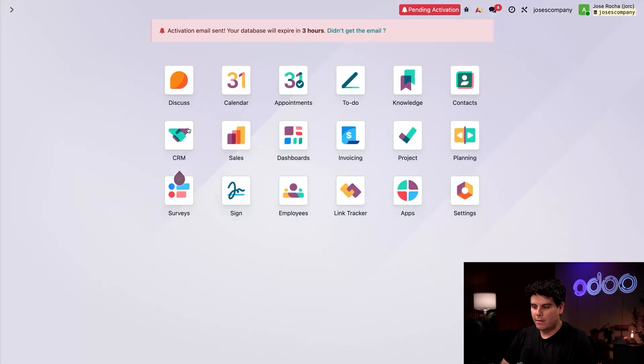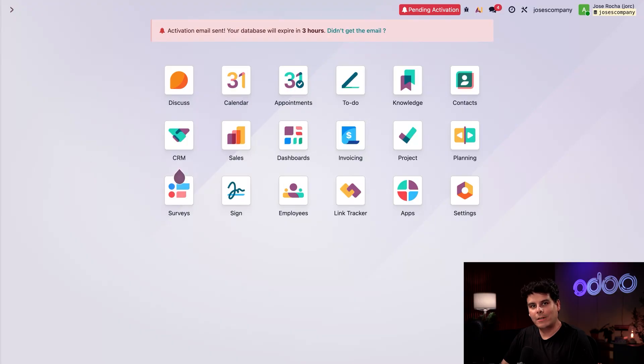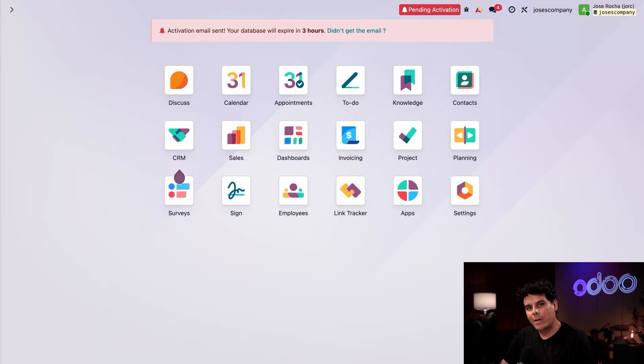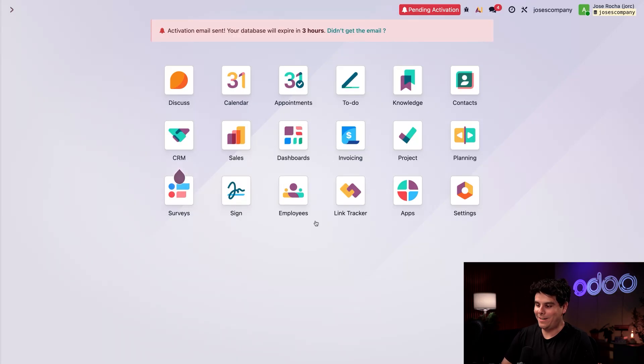All right, let's go back to our main page over here. Okay, let's say that I want to install another Odoo app to boost my company's productivity. We don't even have to go back to odoo.com for that. We can do everything right here in the database.